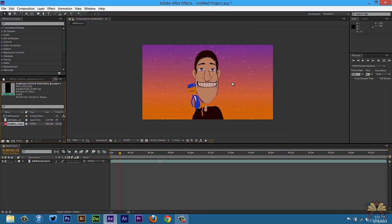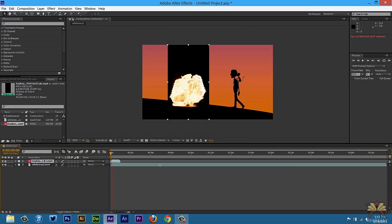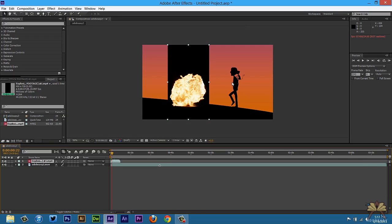Now I have the stock footage here. I'm going to bring it onto the stage. So that's the explosion. Now obviously the black in the background is a problem because it doesn't look very realistic.